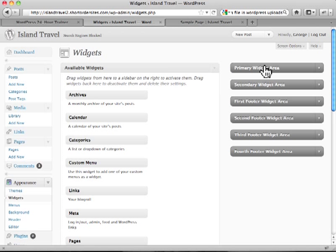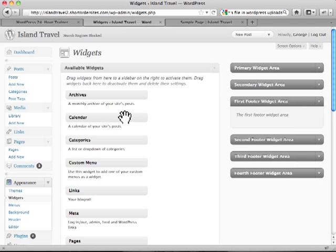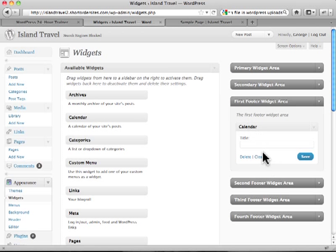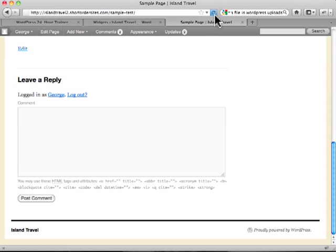So here are what are called widget areas, places where you can put widgets, and this will vary greatly depending on your theme. Now this is the 2010 theme that comes with WordPress. Here's four different widget areas for your footer. So let's just quickly put something in here. Let's put a calendar into our, let's just call this our calendar of posts, and I just save it like this.